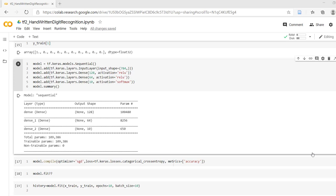Hello everyone. In this video we will see what is meant by validation dataset while working with neural networks.